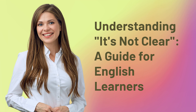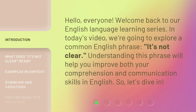Understanding 'It's Not Clear' — a guide for English learners. Hello everyone, welcome back to our English language learning series. In today's video, we're going to explore a common English phrase: 'It's Not Clear.' Understanding this phrase will help you improve both your comprehension and communication skills in English. So, let's dive in.